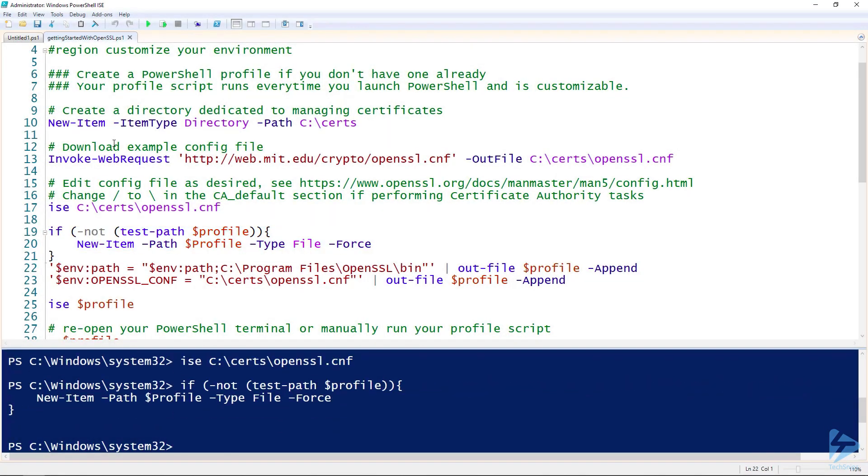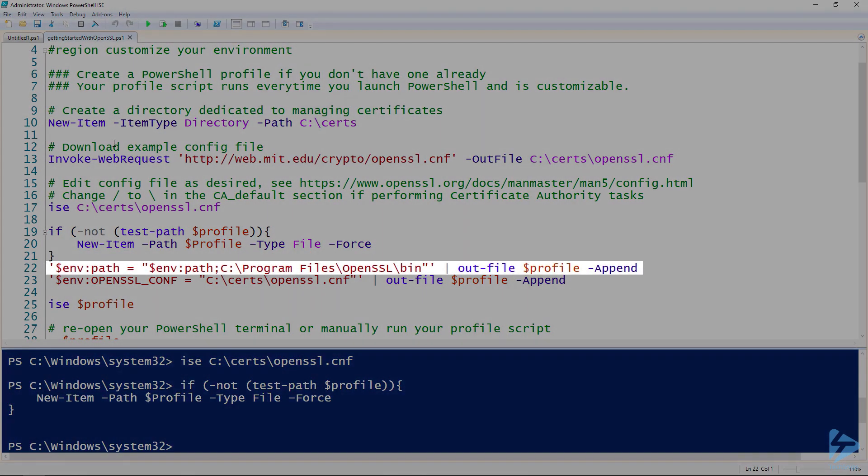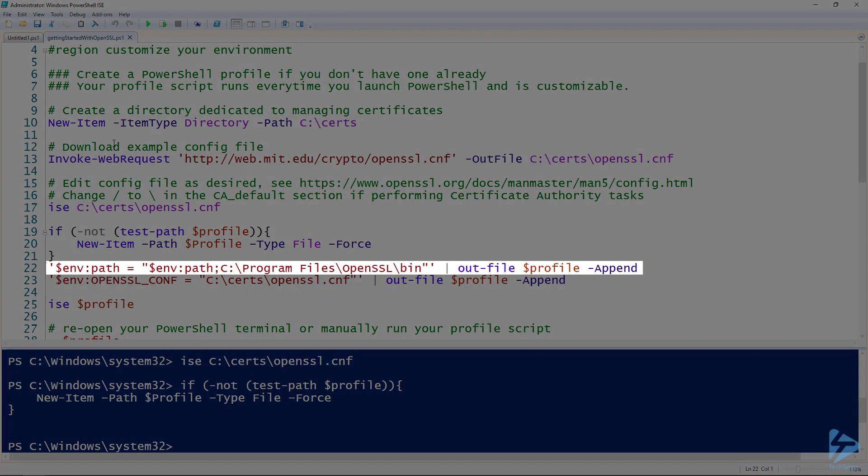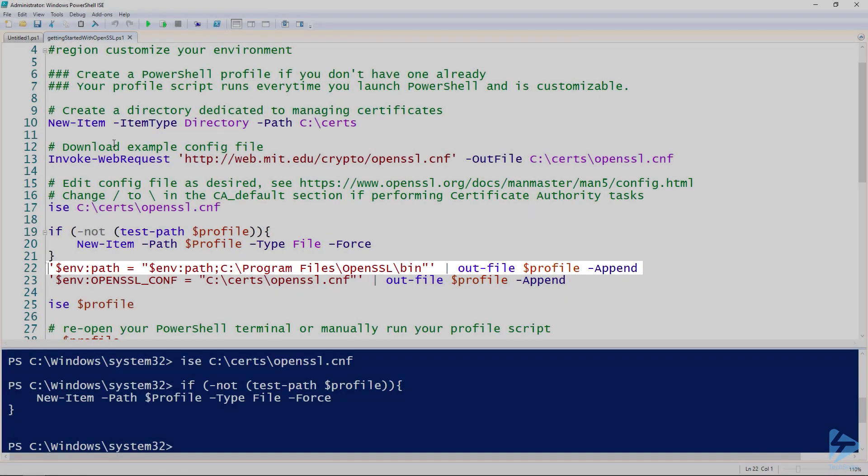So the first environment variable we're going to modify is our path variable, and we'll add the OpenSSL bin directory. This means no matter where we are in the file system, whether we're at C:\Windows\System32 or in our home directories, we can call the OpenSSL command.